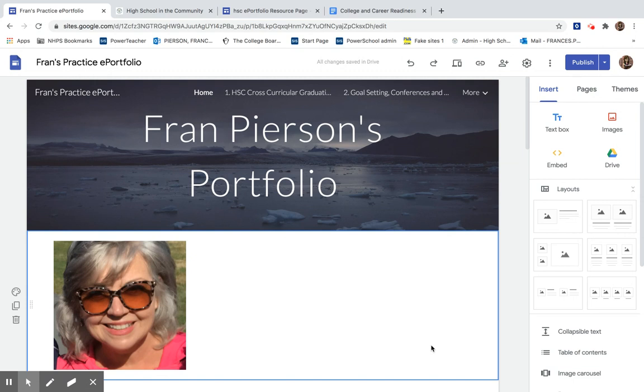Good morning HSC students. Today we're going to learn how to upload our College and Career Readiness Tracking Charts on our College and Career Readiness Portfolio page.